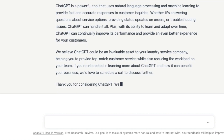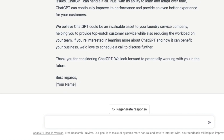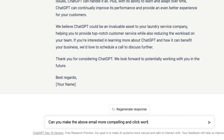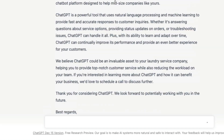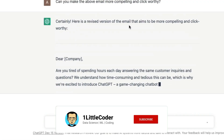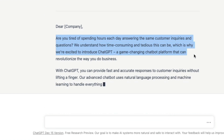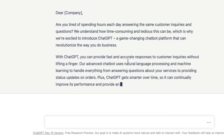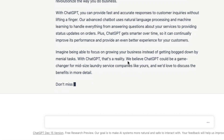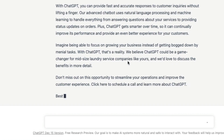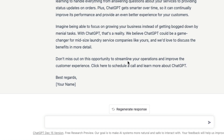If you don't like the initial result, you can prompt ChatGPT to 'make the above email more compelling.' It will revise it into a more engaging version — for example, starting with 'Are you tired of spending hours each day answering the same customer queries?' The language becomes much more persuasive, and ChatGPT can generate this at scale with just a click.